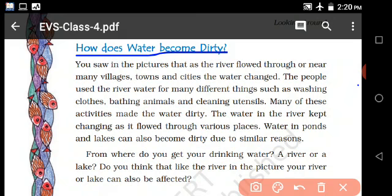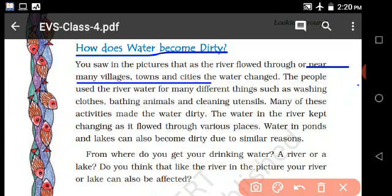Rivers flow throughout many villages, towns, and cities. The water changes as rivers pass through towns, villages, and cities.